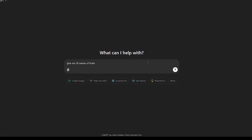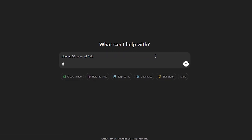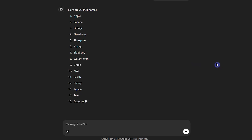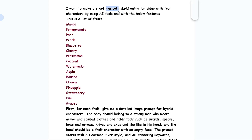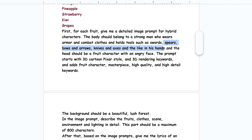If you have no idea which fruits to use, ask ChatGPT for help to give you a list of fruit names. I want to make a short musical video, and I have specified my desired list. For each fruit, I want a detailed image prompt. I described the character, the background, and keywords I needed in my prompts.